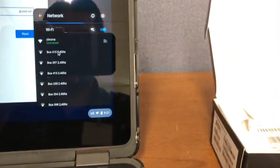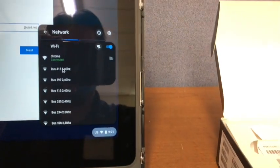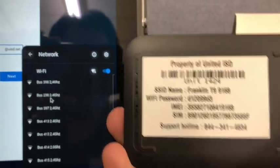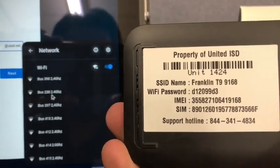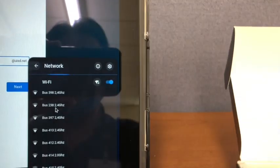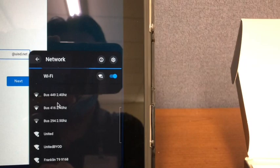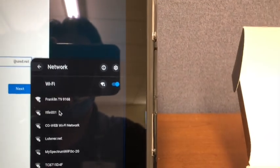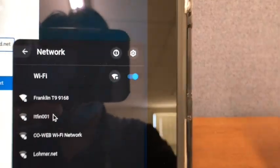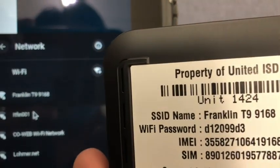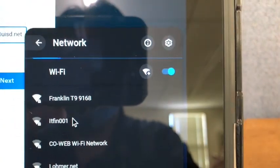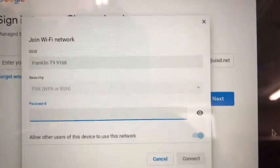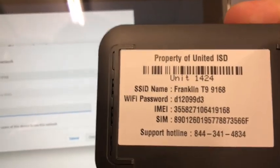Please match the SSID on the back of your MiFi to the one on the Chromebook. Once you do that, please put in the password from what's behind the MiFi.